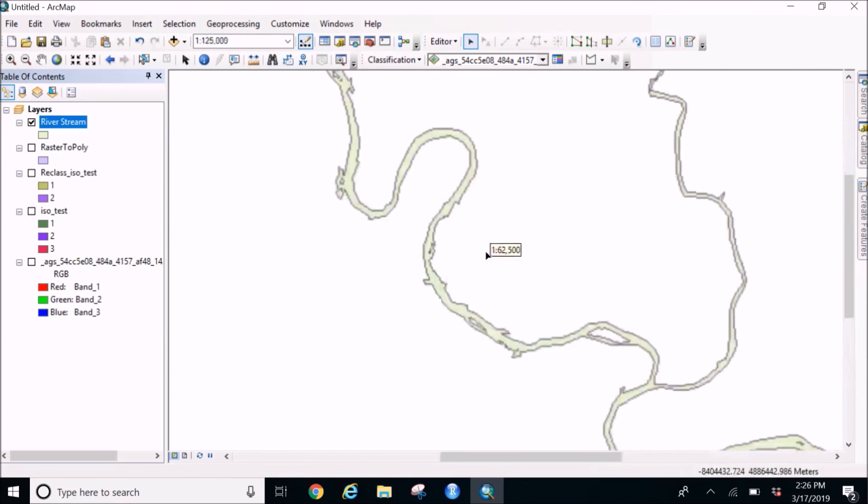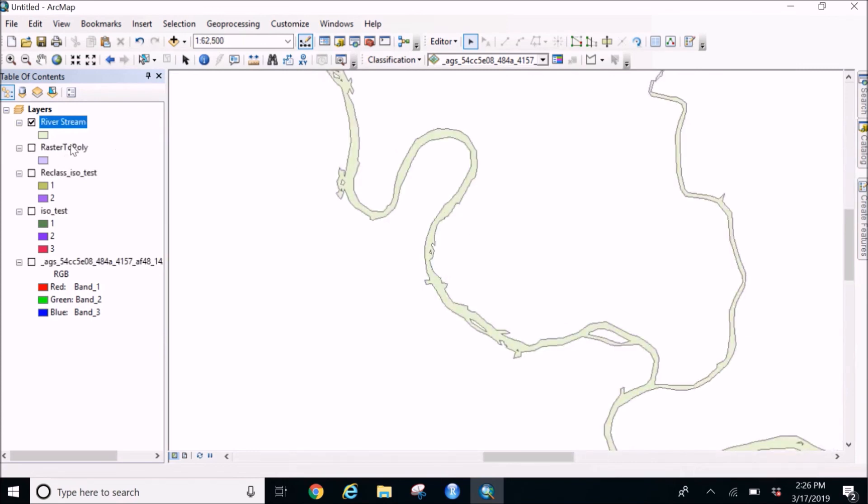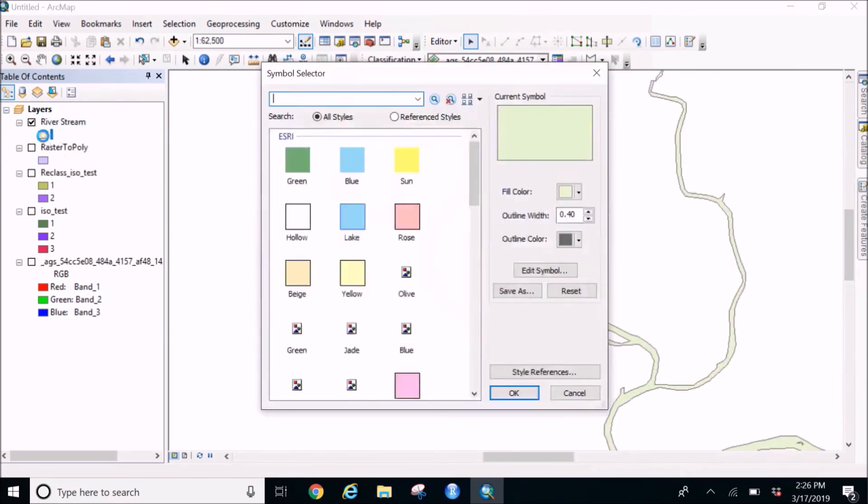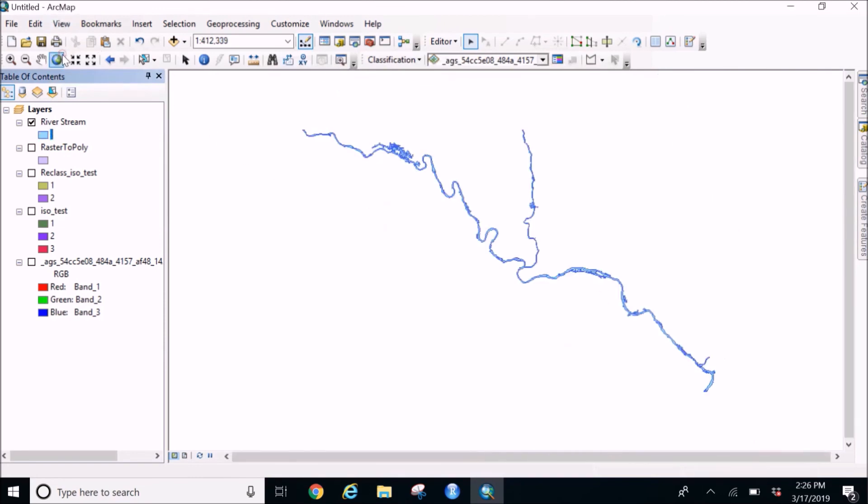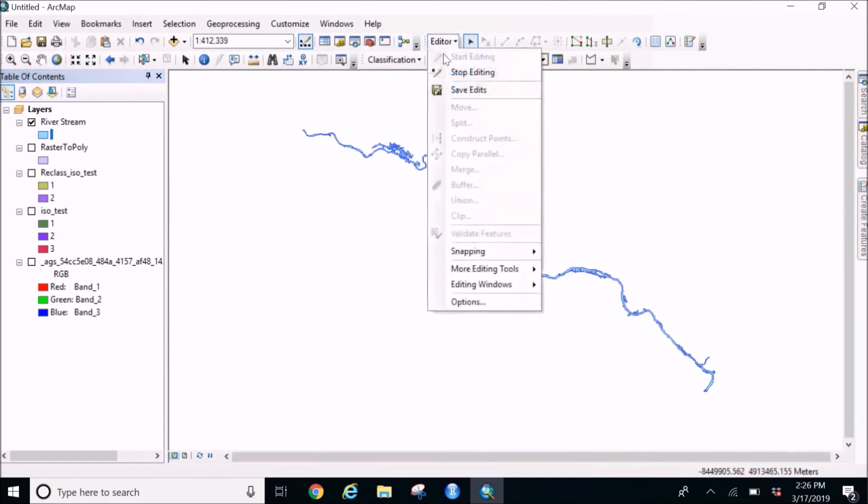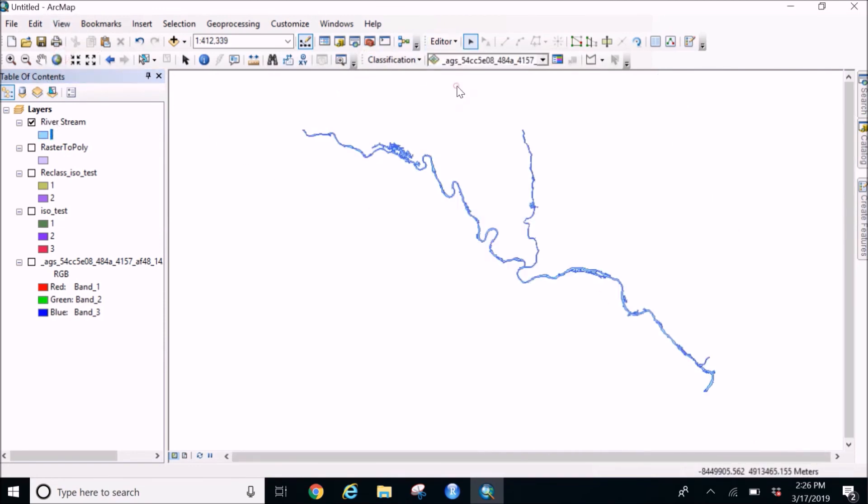You can zoom in, change the color if you want to make it look like a river or lake, make it blue. Here you go and you can just save your edits.